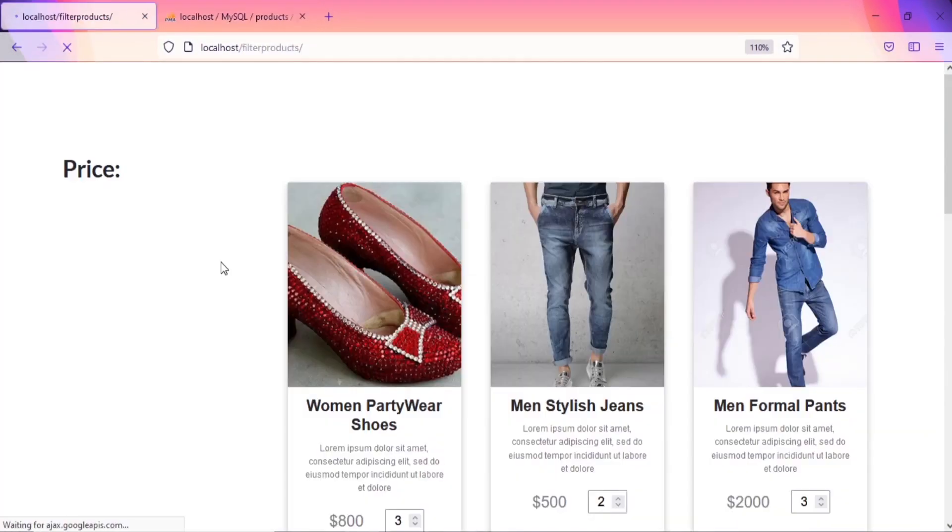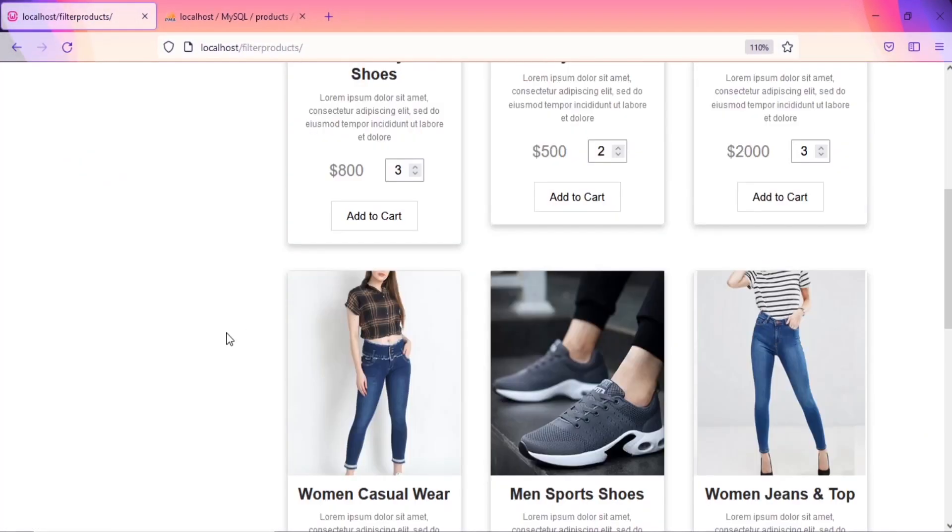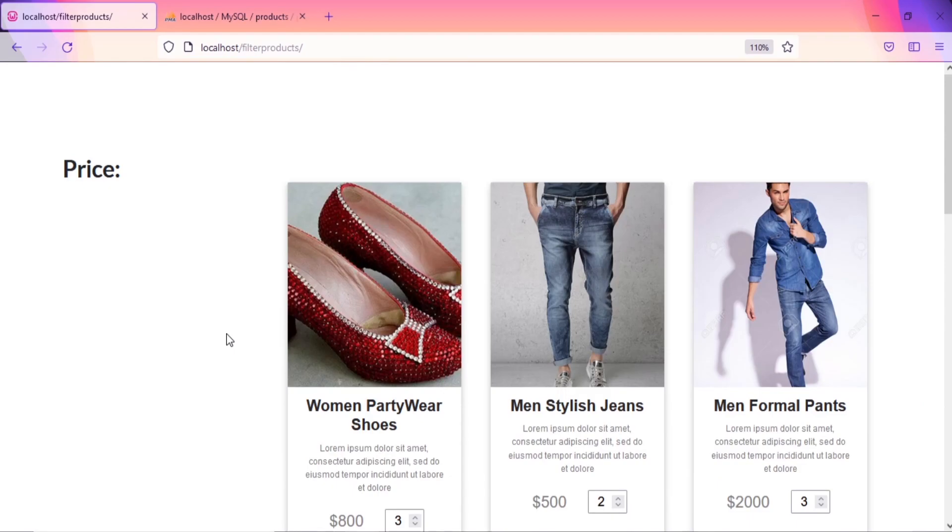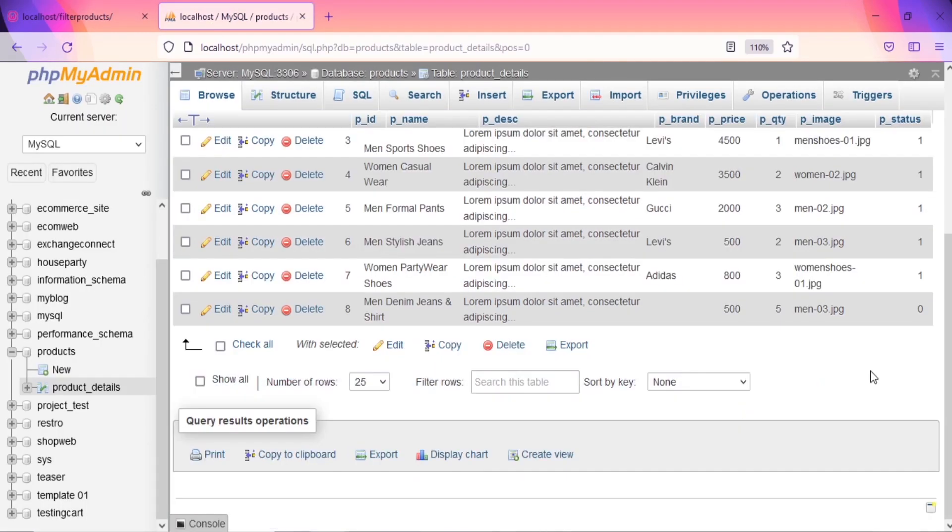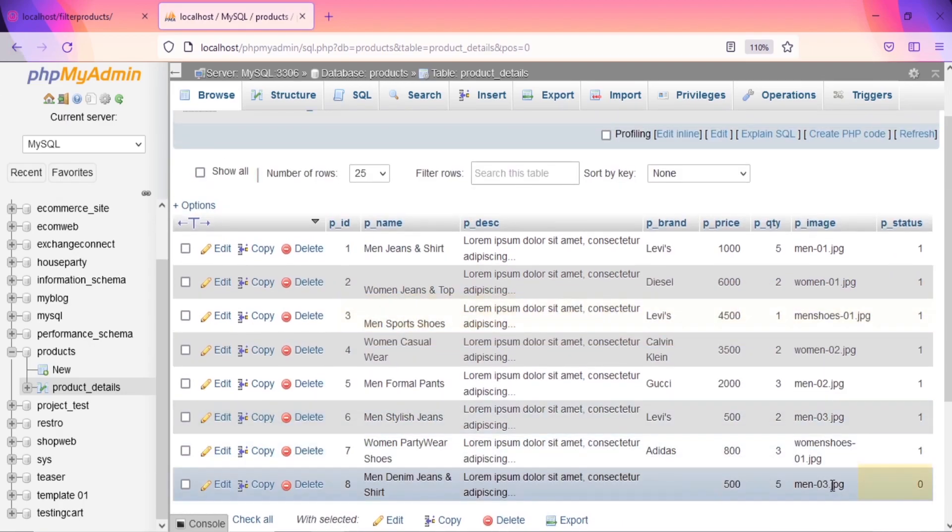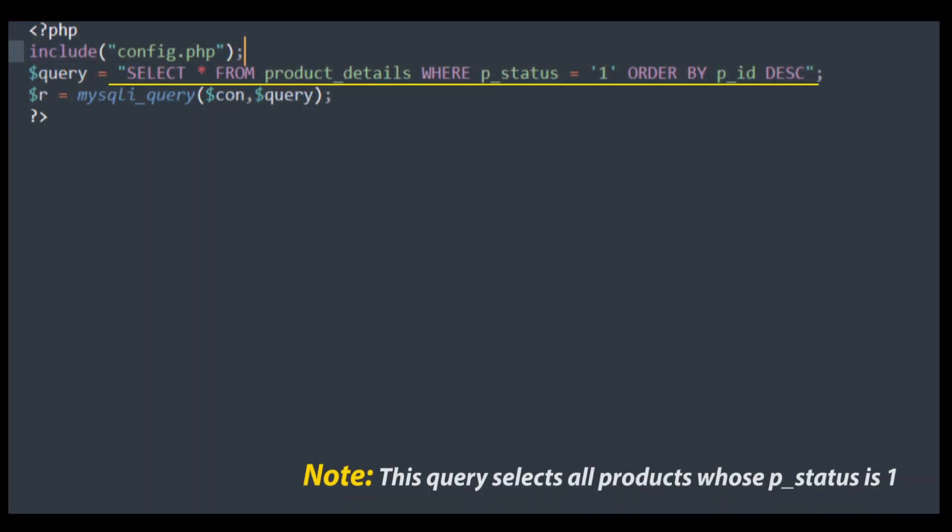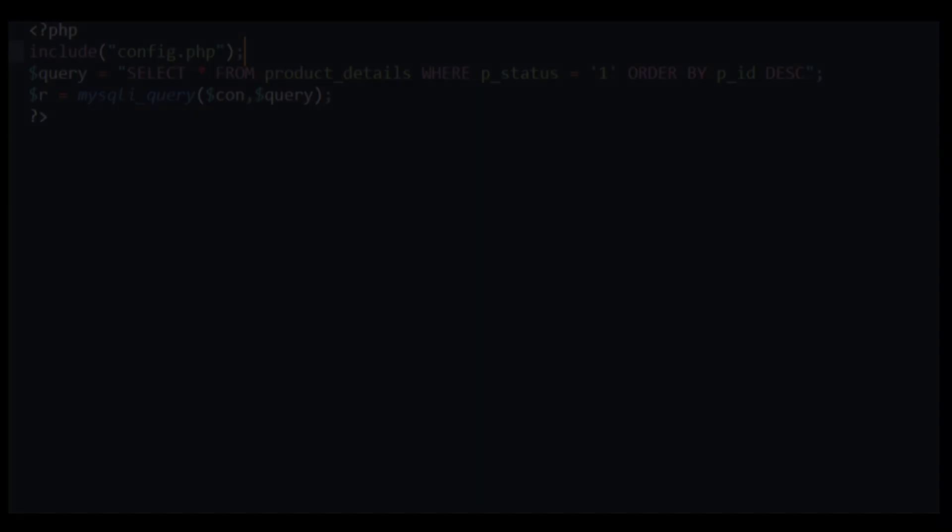Let's check that all products are fetched or not. As you can see, our products have been fetched successfully. This product has not been fetched because its status is zero.